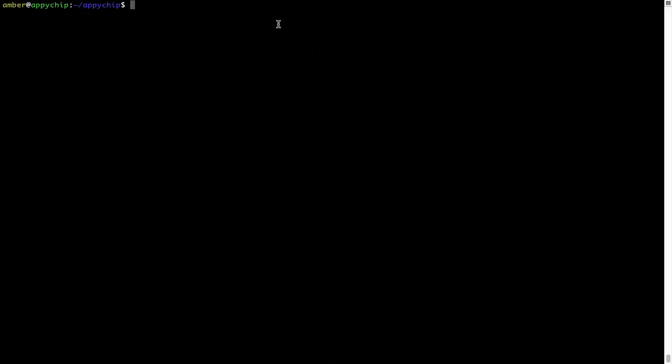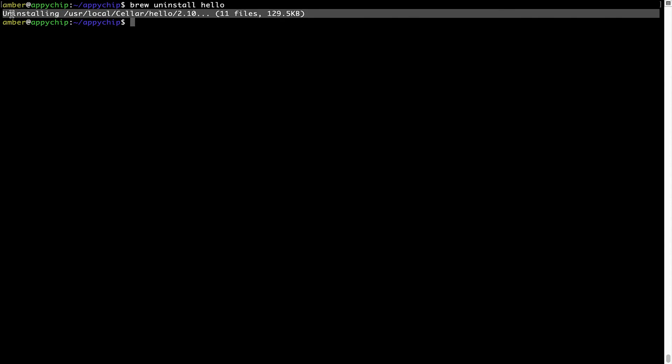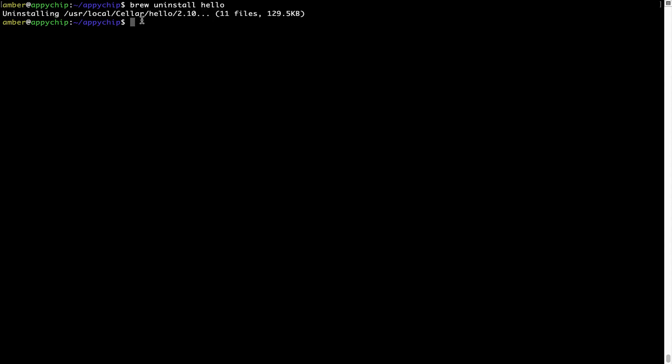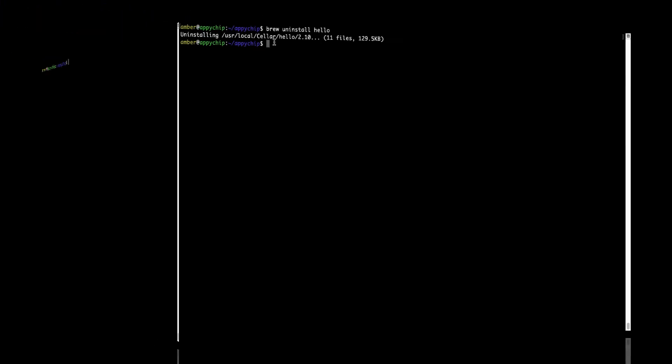And if you want to uninstall any app installed using brew, simply run brew uninstall and the name of the program. In this case, I will try to uninstall the program Hello, which is already installed on my system. As you can see, within a few seconds it says the program is successfully uninstalled.